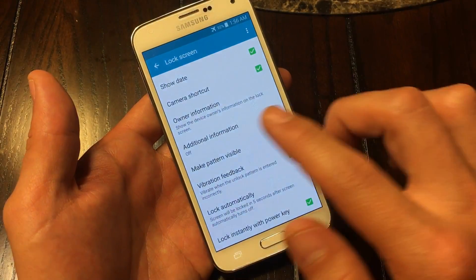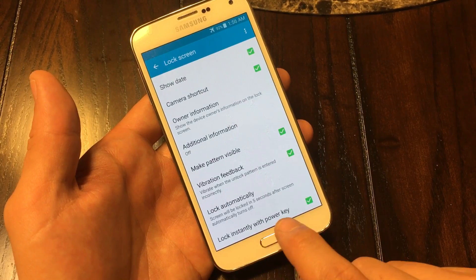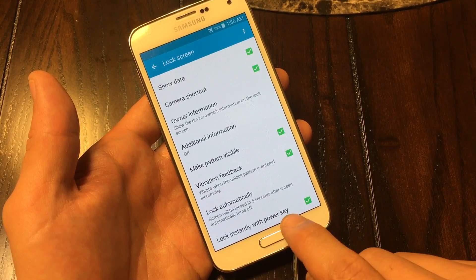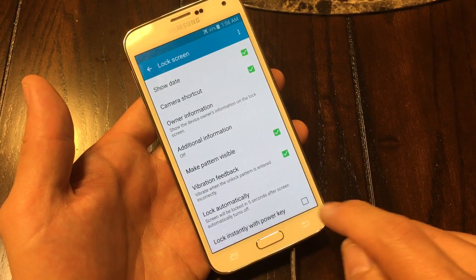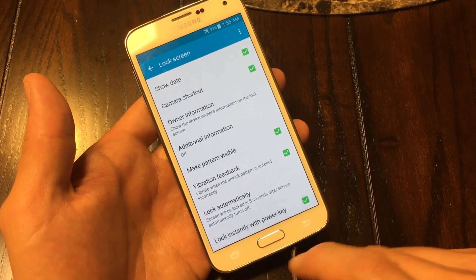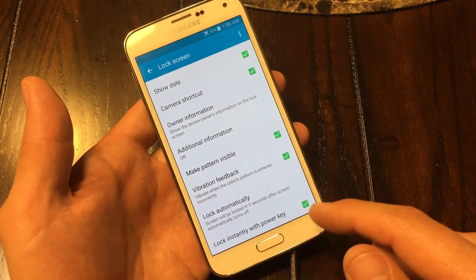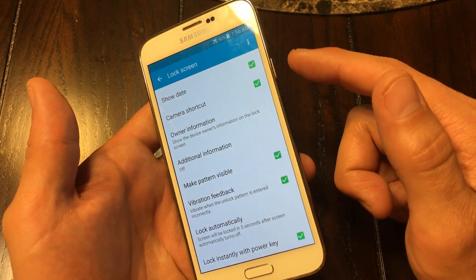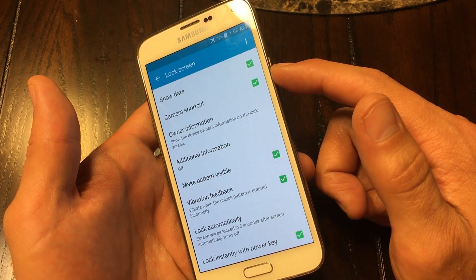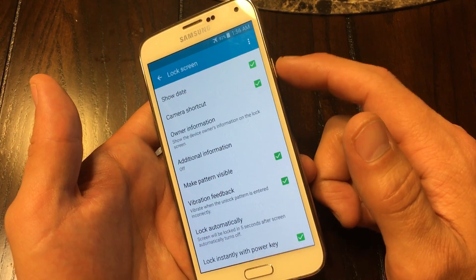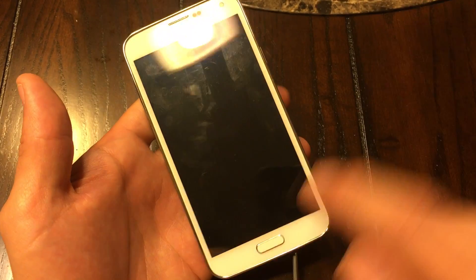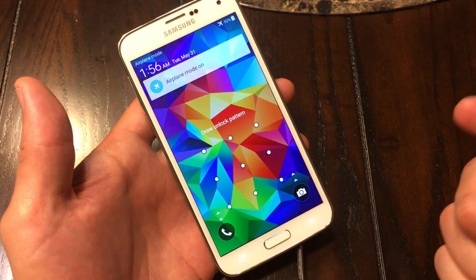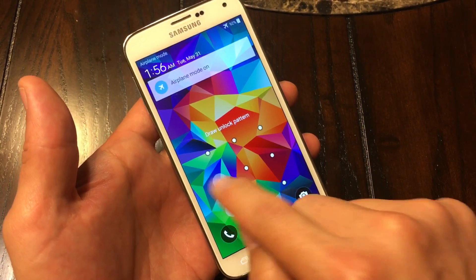One more important thing to know is 'lock instantly with power key.' Make sure that you leave this on, because every time you press your power button to sleep, it's automatically going to lock.